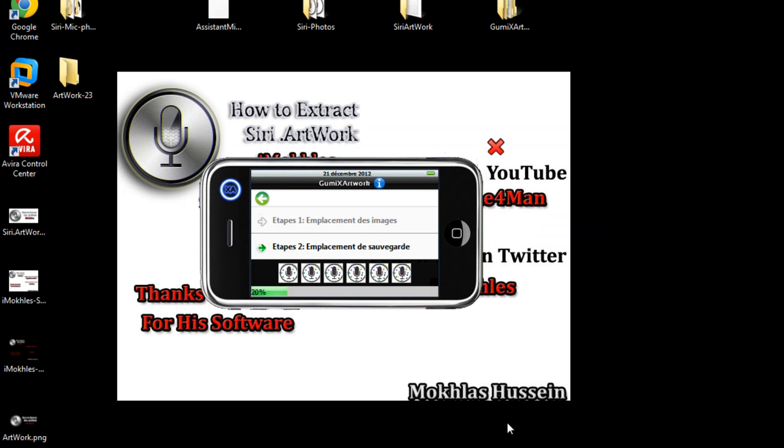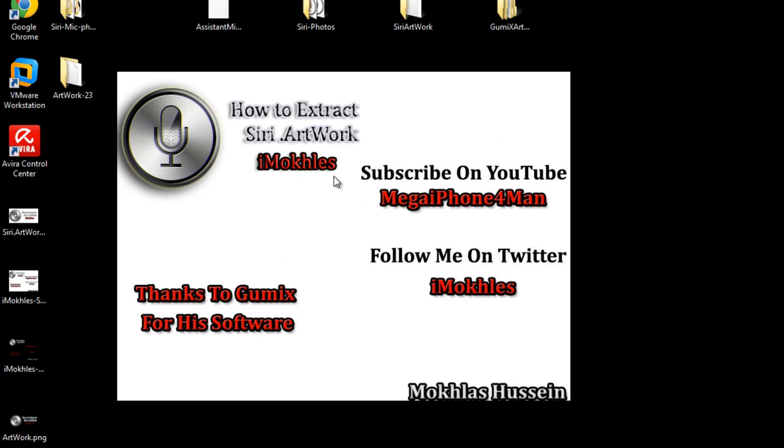As you see, it's archiving it very fast. That was iMuchles from Twitter and iPhone Dev blog. Subscribe on YouTube using my name Mega iPhone Command, and follow me on Twitter @iMuchles. Thanks guys, goodbye. iMuchles from iDev blog.